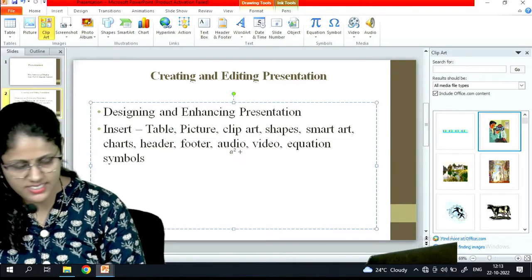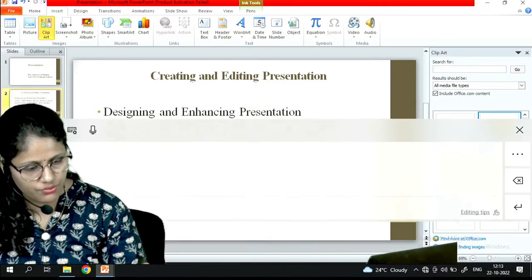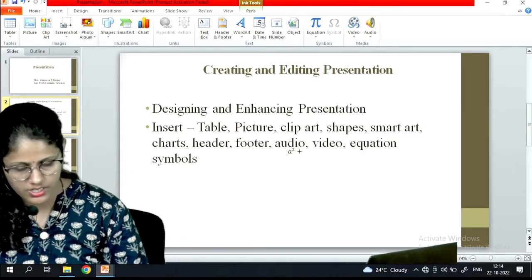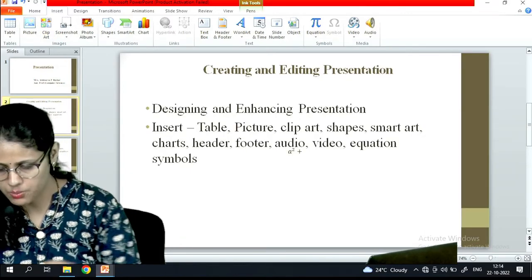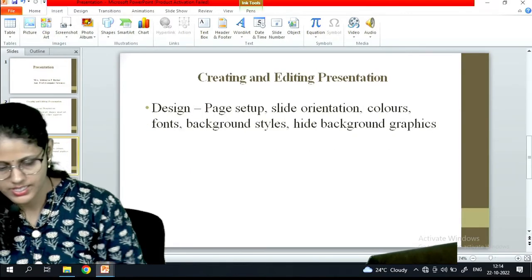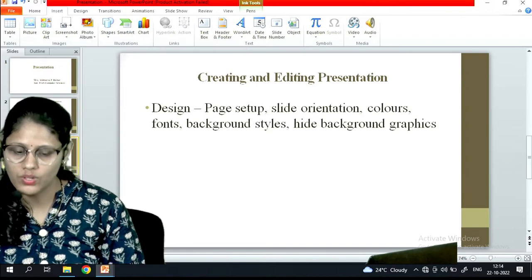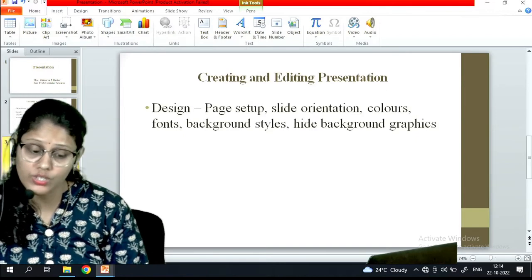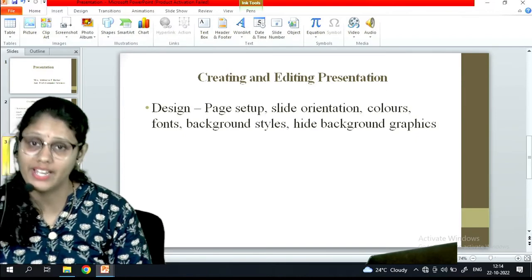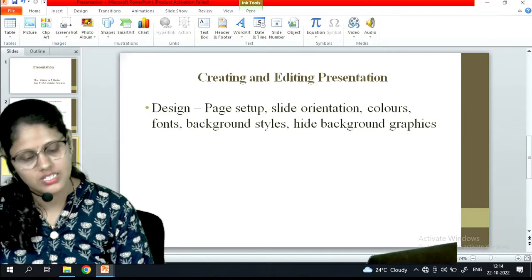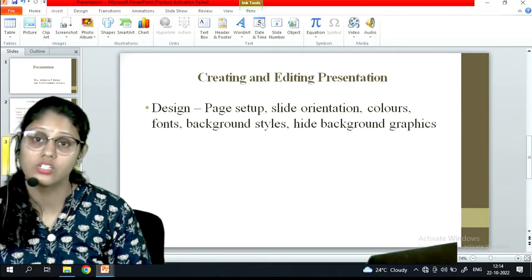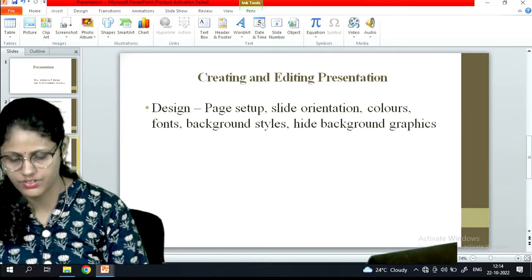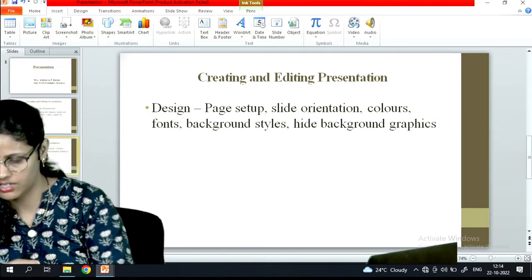So that is nothing but the first part. Now let's see the next part - that is design. Once you have inserted the required things, how will you design your presentation. That is the page setup, slide orientation, colors, fonts, background styles, hide background graphics. So let's see that.